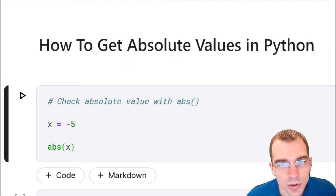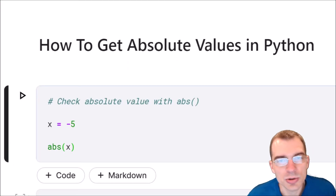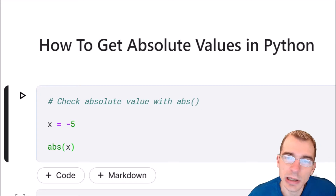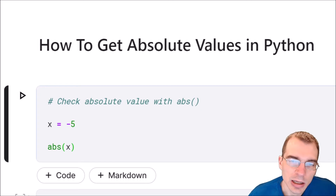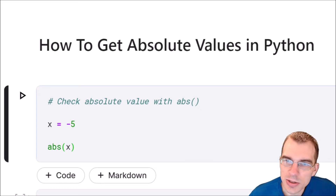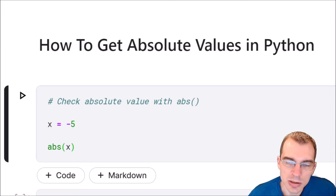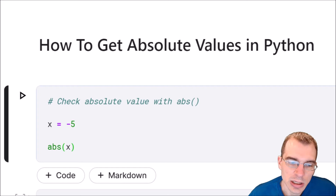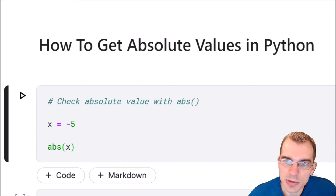In this video we're going to learn how to get absolute values in Python. Finding the absolute value of a number is such a common thing to want to do that there's actually just a Python built-in function to do this for you. It's called abs.